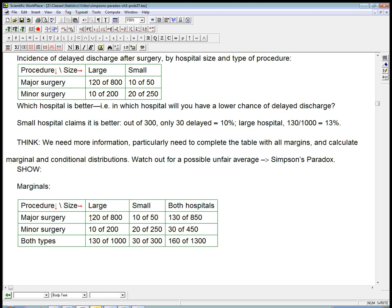We could also, it's not clear if it's going to be crucial to us, but we could also group, for all the major surgeries, we could ignore whether it was a large or small hospital. There were 850 major surgeries done in town, and 130 of them were late discharge, delayed discharge. And there were 450, that's 200 plus 250, minor surgeries, and 30 of them were delayed. And we might need the grand total, 160 delayed discharges grand total out of 1,300 grand total surgeries.